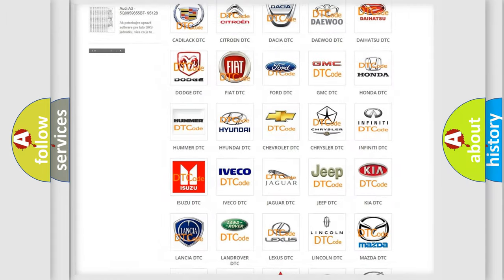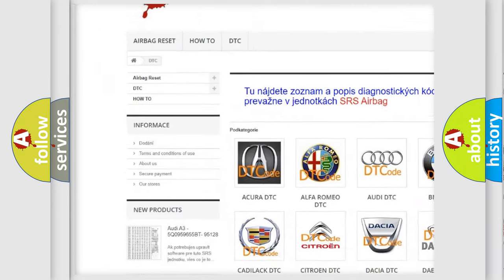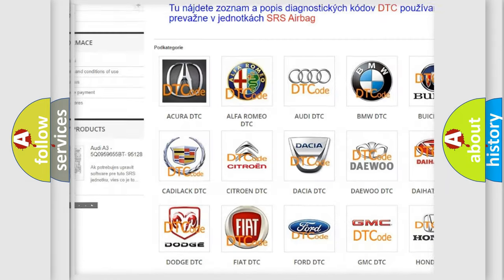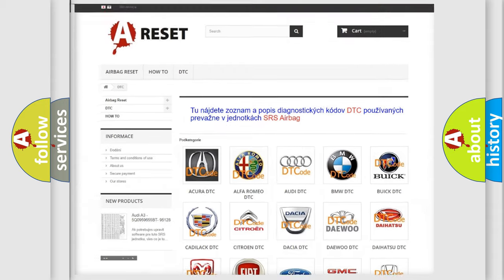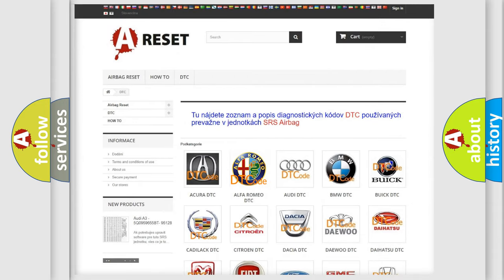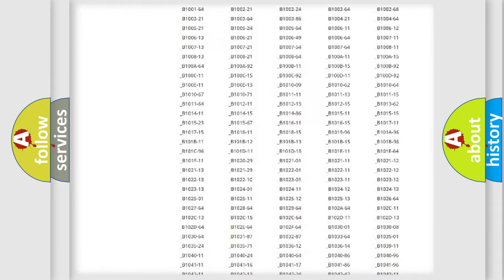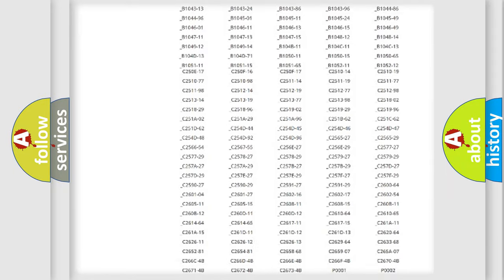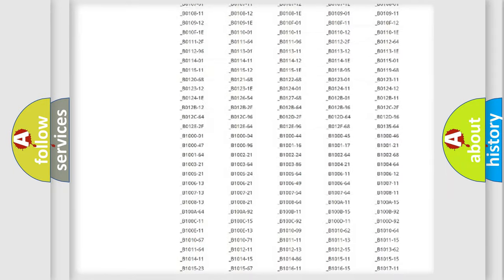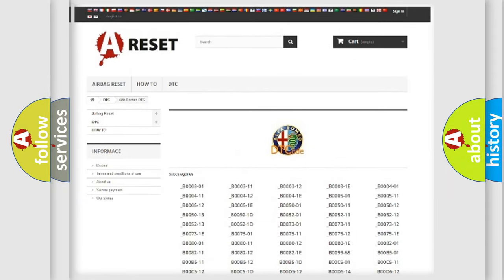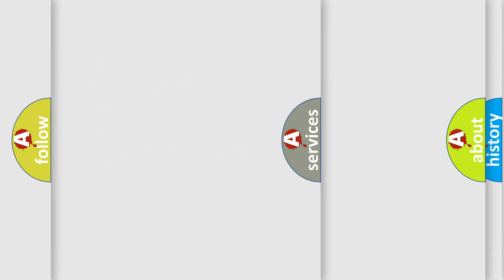Our website airbagreset.sk produces useful videos for you. You do not have to go through the OBD2 protocol anymore to know how to troubleshoot any car breakdown. You will find all the diagnostic codes that can be diagnosed in Alfa Romeo vehicles, and also many other useful things.